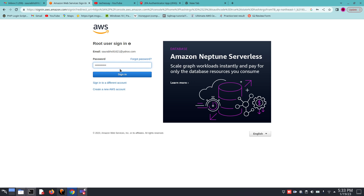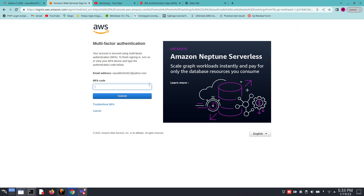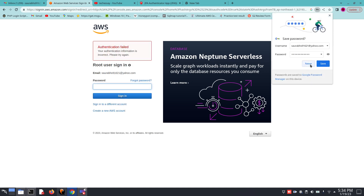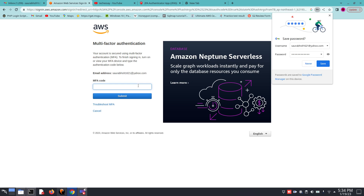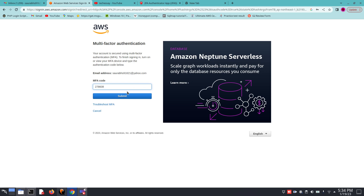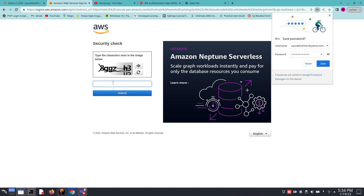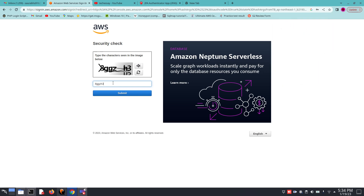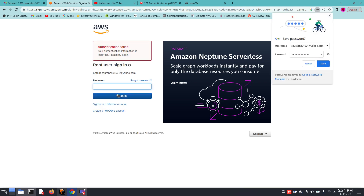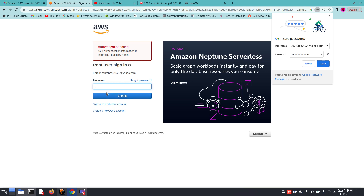If you have MFA enabled then you have to enter your MFA code. If MFA is not enabled you can simply log in, but for the root account or any other account it is recommended to enable MFA. I encountered an authentication failure due to wrong credentials, so I am re-entering my MFA code now.